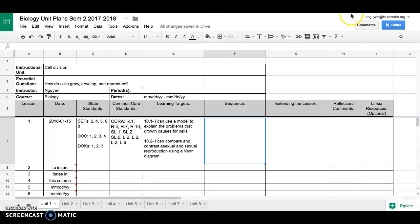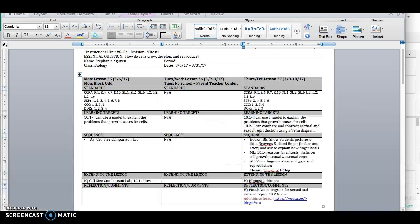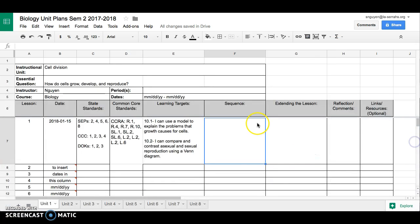Next, my sequence. I'm going to copy and paste my sequence from the old unit plan. And let's see what happens when I just click paste.